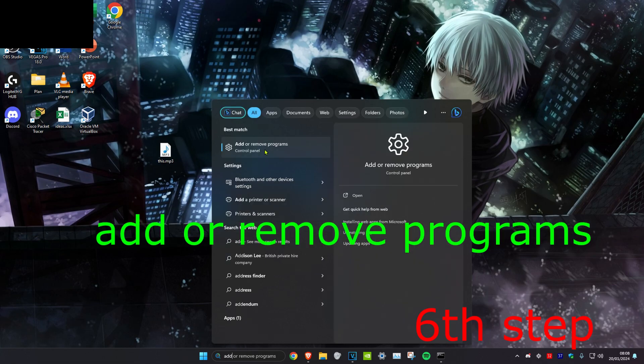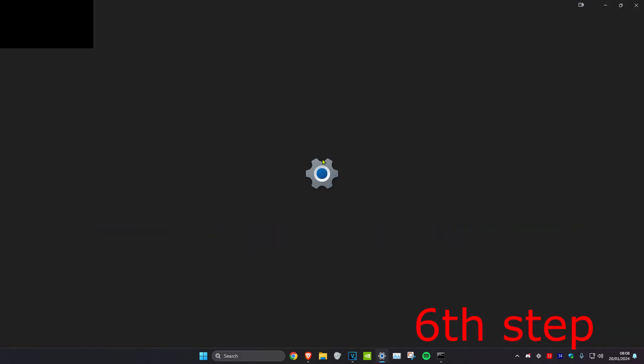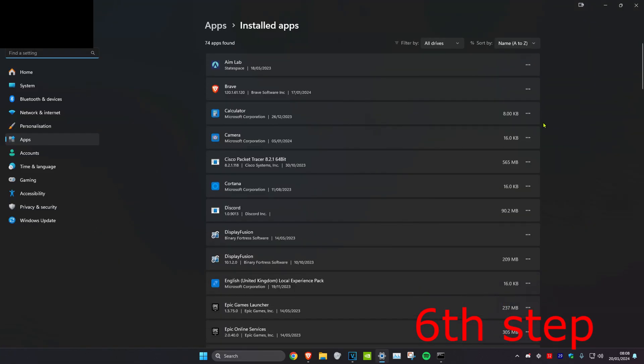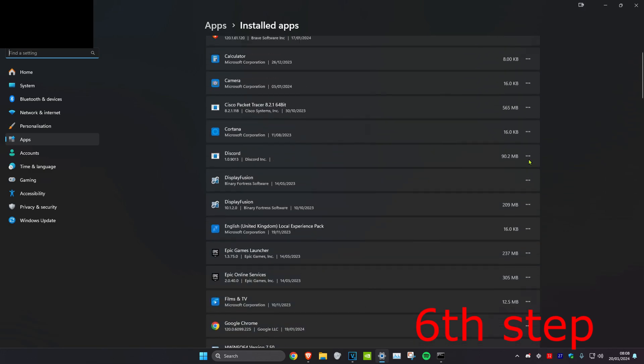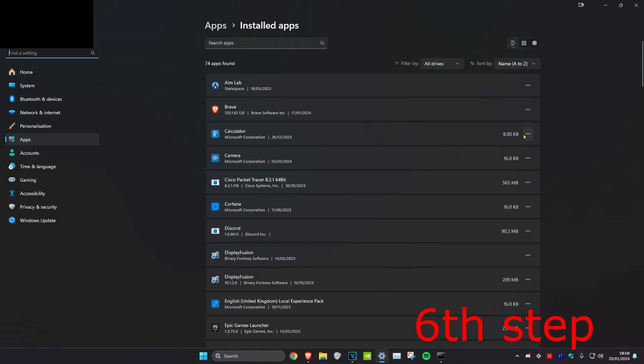For the next step, head over to search and type in 'Add or Remove Programs', click on it. Once you're on this, delete all the programs that you don't need. Click on the three dots next to the program and then click Uninstall, then click Uninstall again.